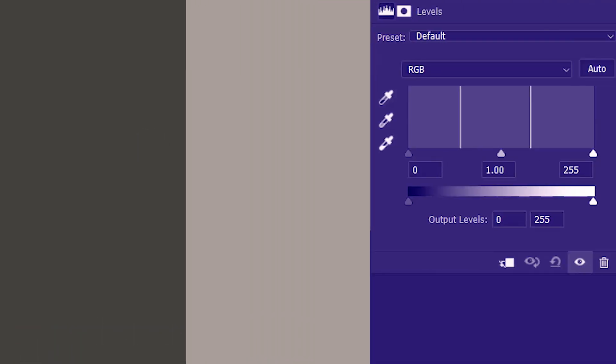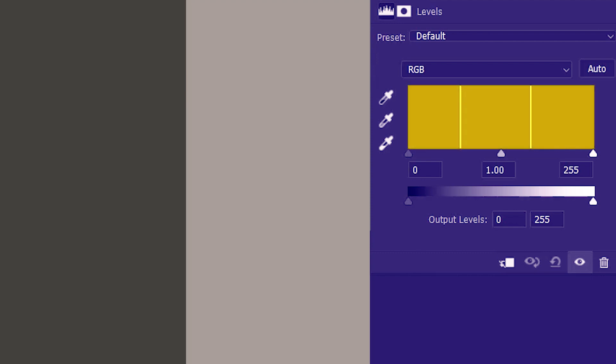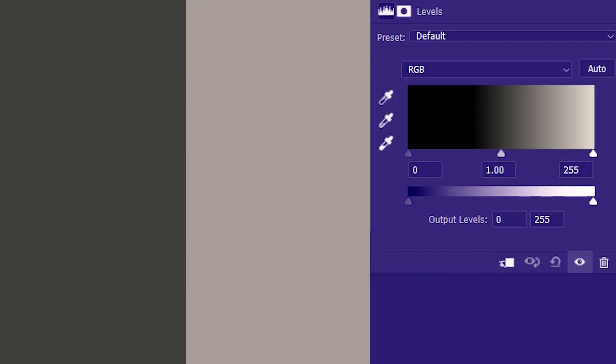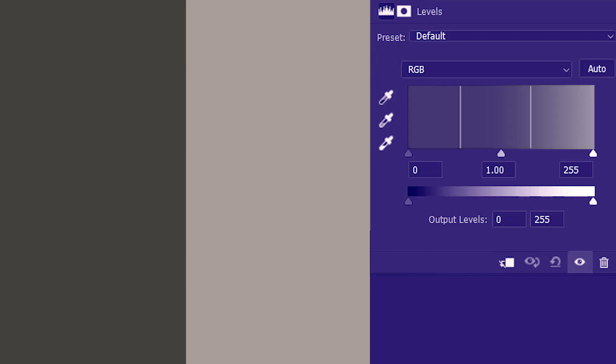We have a grayscale image here which has two tonal shades. If I bring up the levels adjustment, we can take a look at the histogram. And we know that the histogram represents dark to light tones like that.